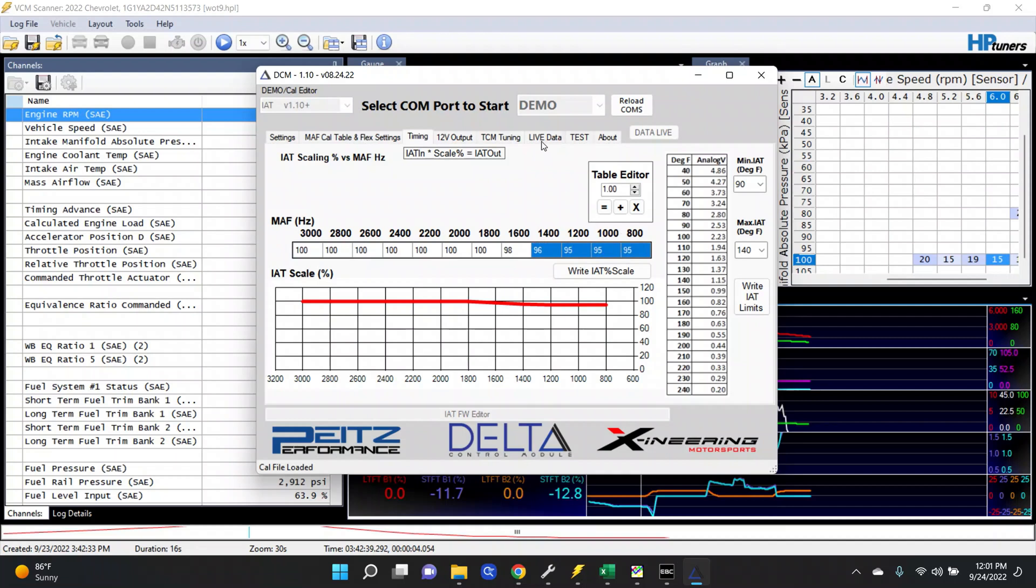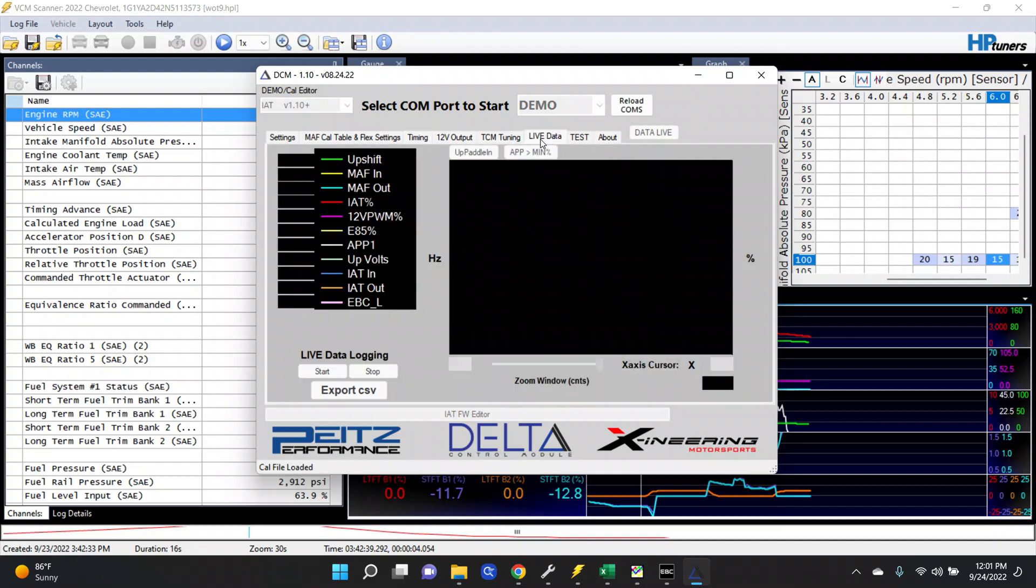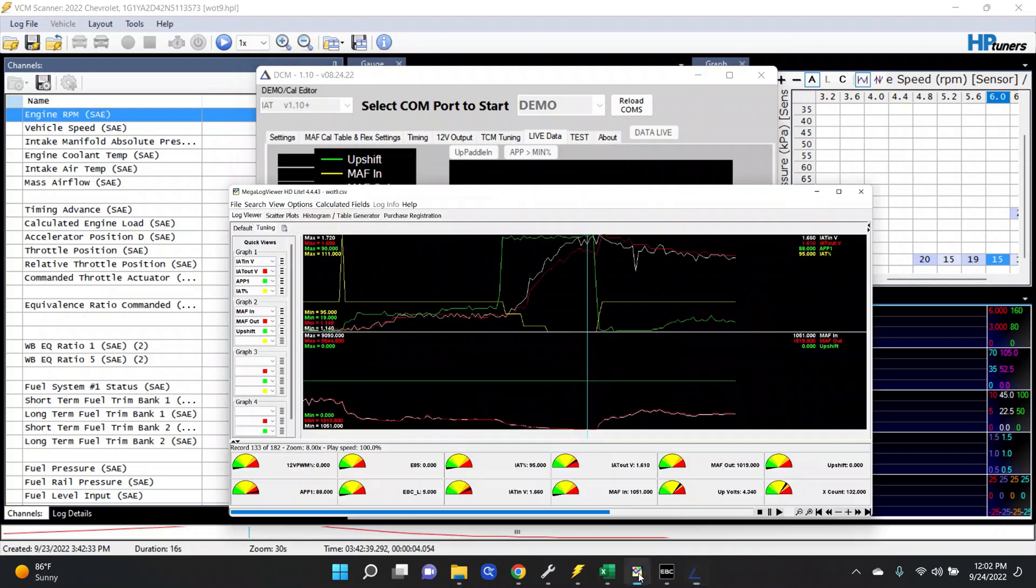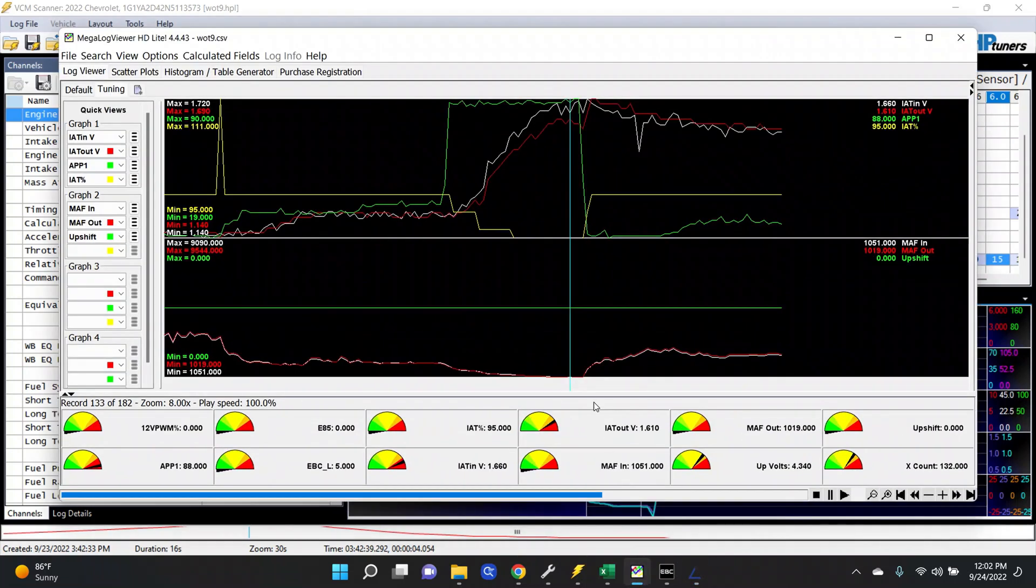The customer would have taken the data using a live data screen, started logging, stopped logging, then exported to .csv. That .csv we can now open in MegaLogViewer. So this is that .csv which the customer saved and sent to us. Now we're reviewing this data.